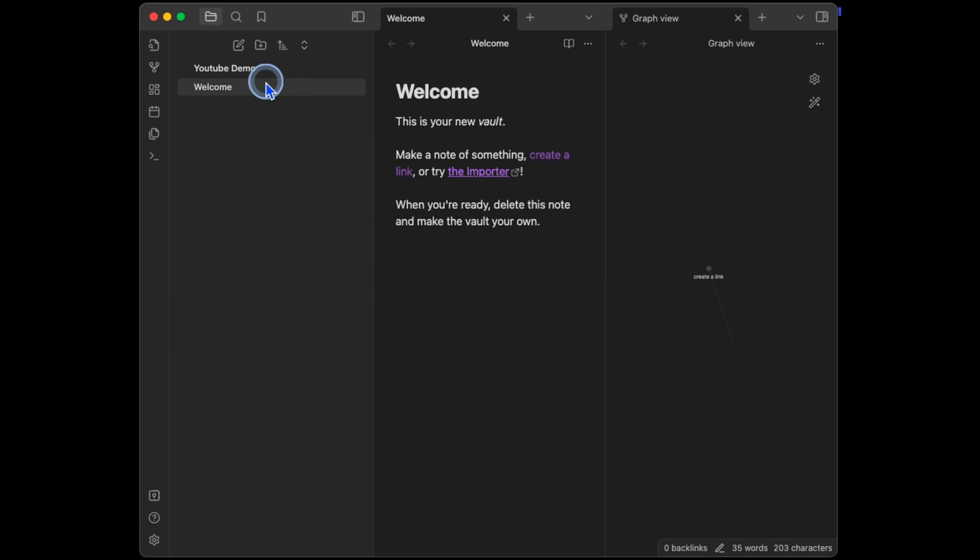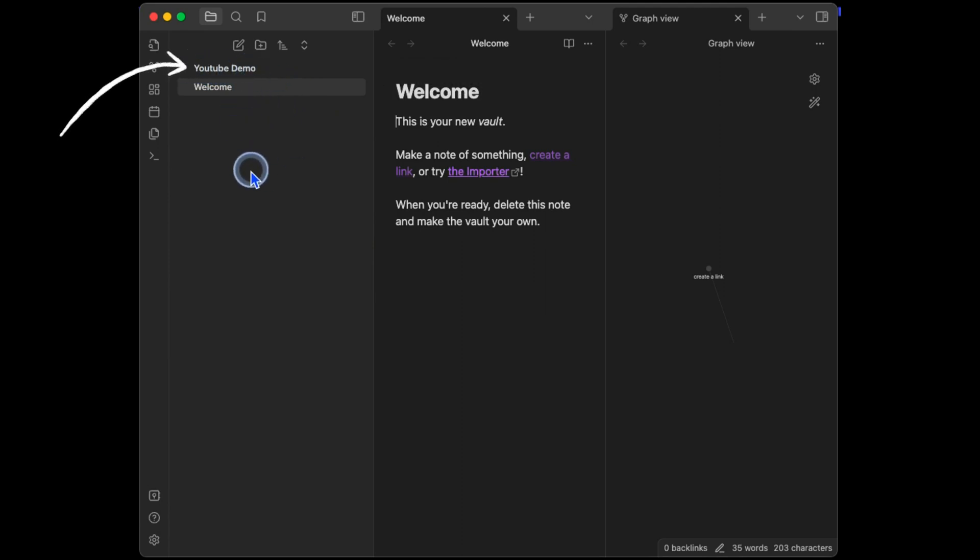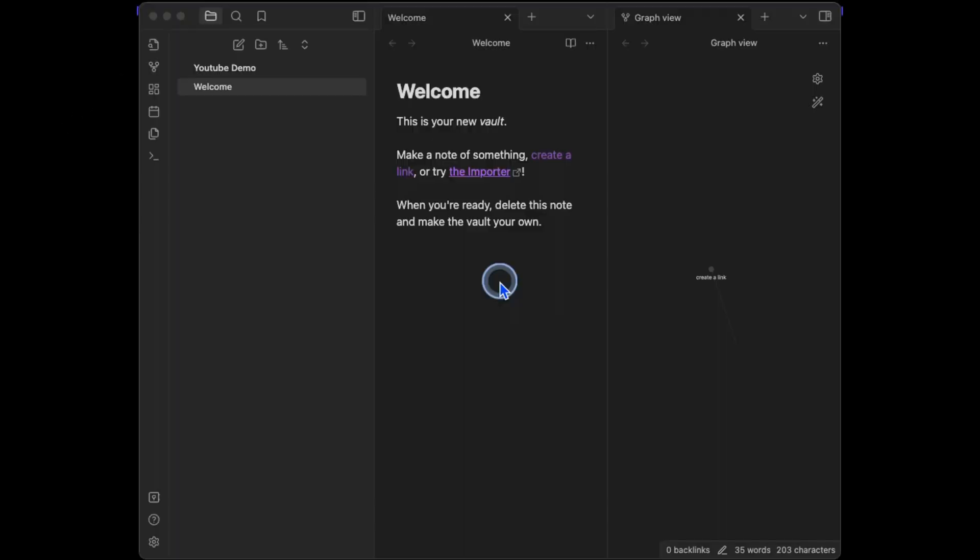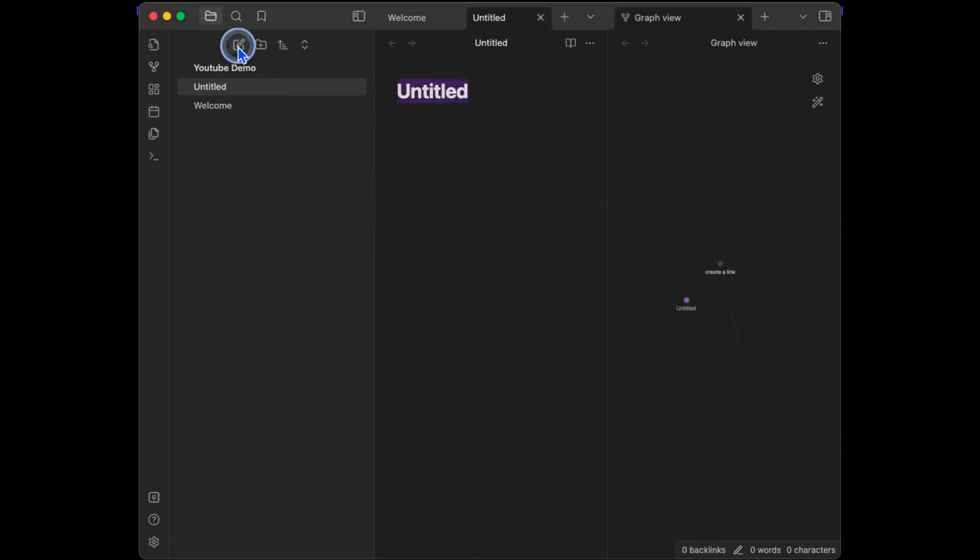Here at the top, you can see the vault name, YouTube Demo. And under the vault name are where our notes will be stored and organized. Time to create your first note. Here above your vault name, click on this pencil icon. You've just created your first note.